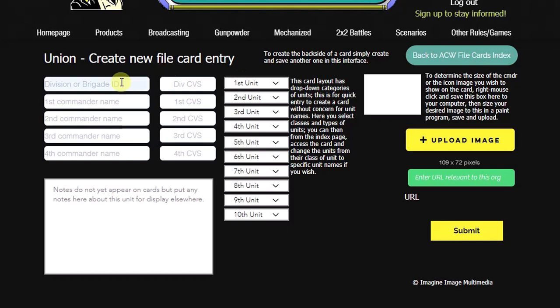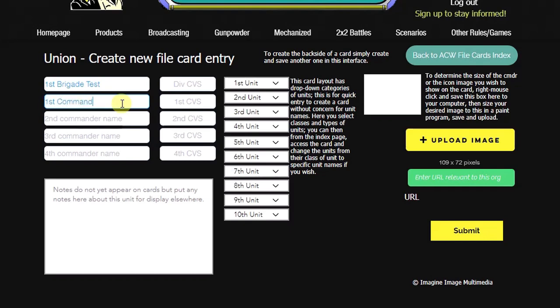We can first enter the division or brigade ID. We'll call this the first brigade. And we'll just call it a test. And this first commander's name is going to be just first commander. Now, if we were to have a different divisional commander than the brigade commander himself, then the divisional CVS would be entered here. But for our purposes right now, we'll just enter the first brigadier's command or CVS values here.